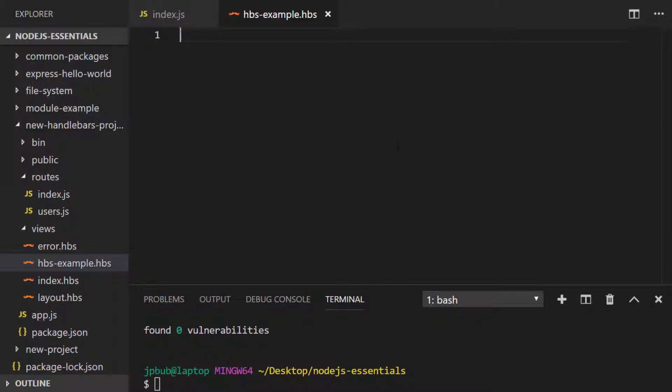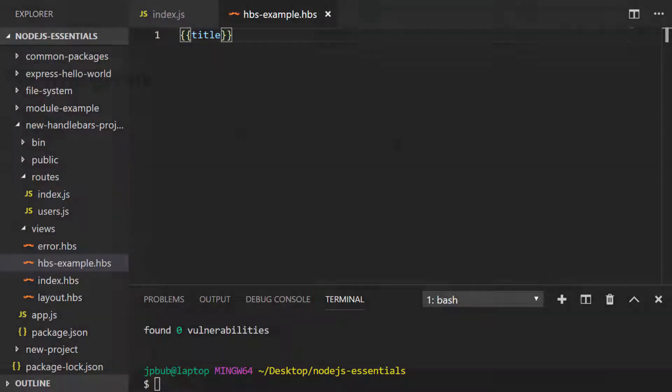So let's just start off by rendering the title to the page. In handlebars instead of using the less than and percent sign we actually use a double set of opening and closing curly braces. So I can literally just put the variable name inside of there that's passed to the view and if we run this new Express project and take a look in the browser.